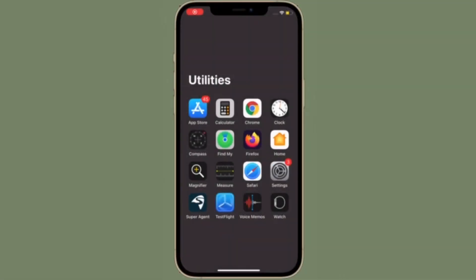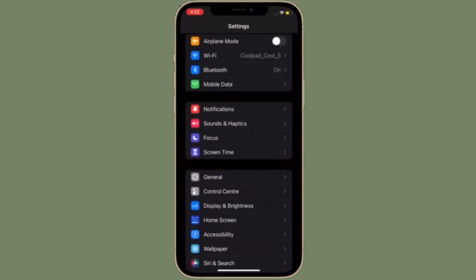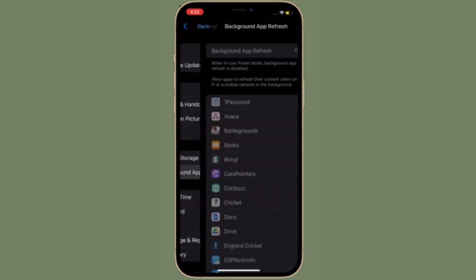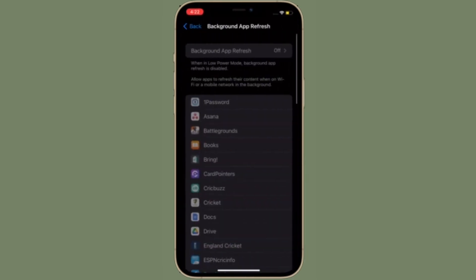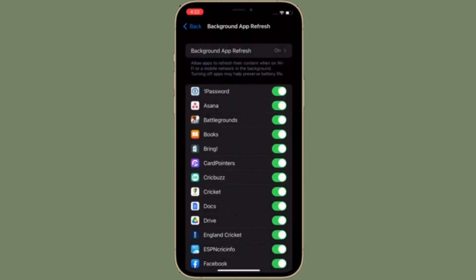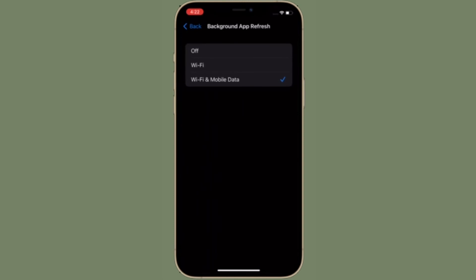It's worth pointing out that when you enable Low Power Mode, background app refresh is automatically disabled, so keep that in mind while using Low Power Mode. That's all there is to it.